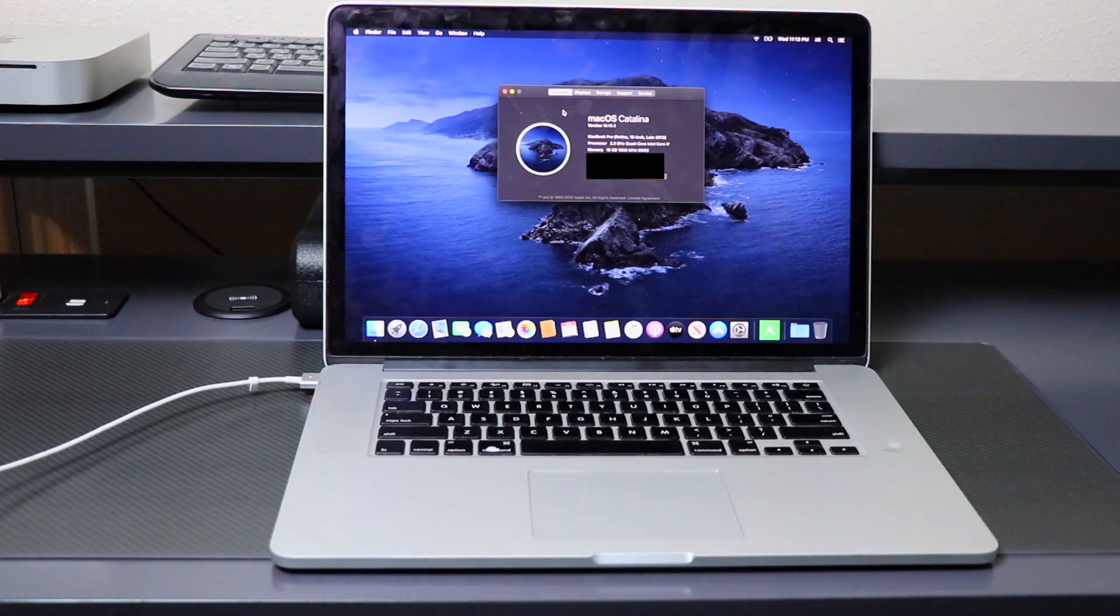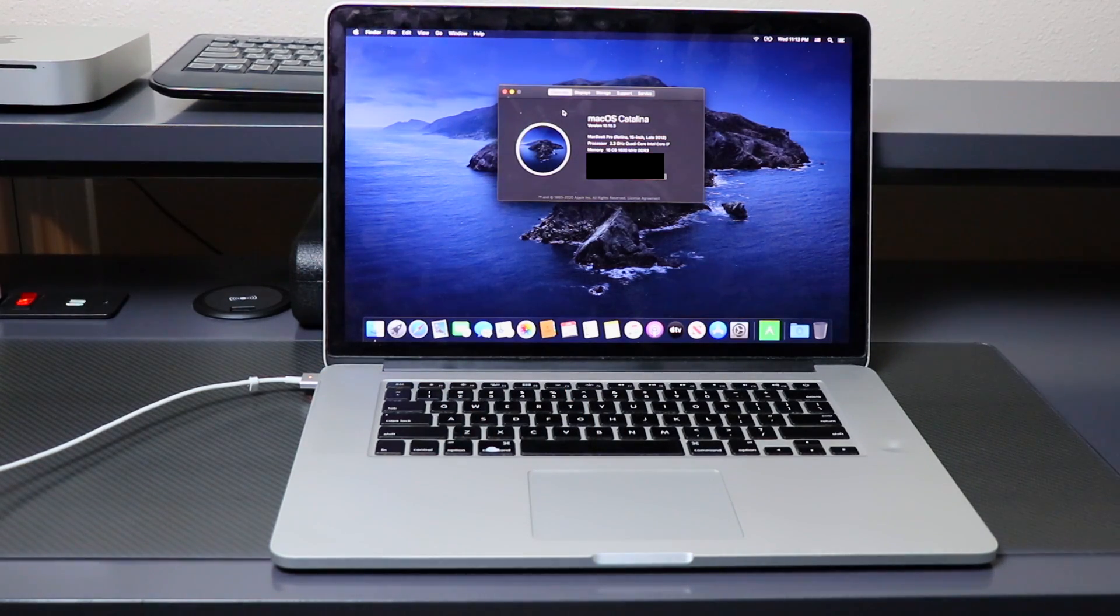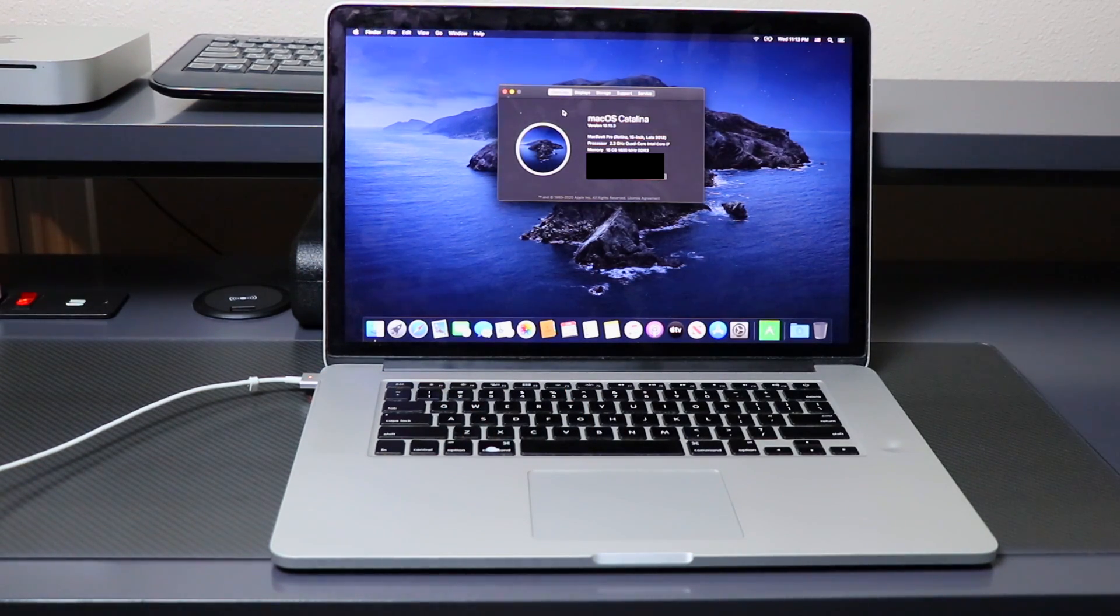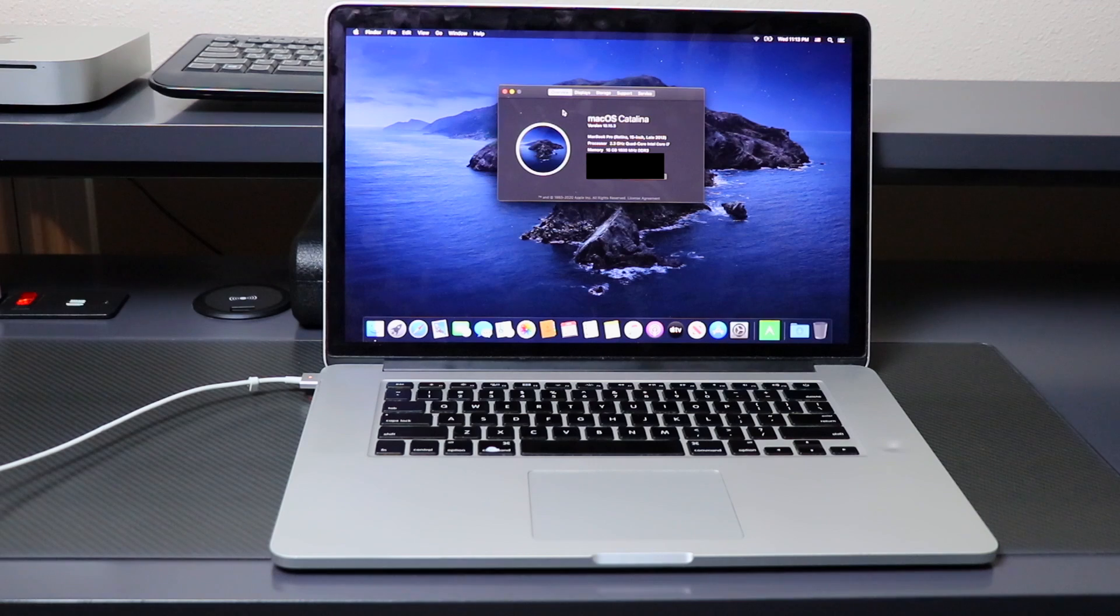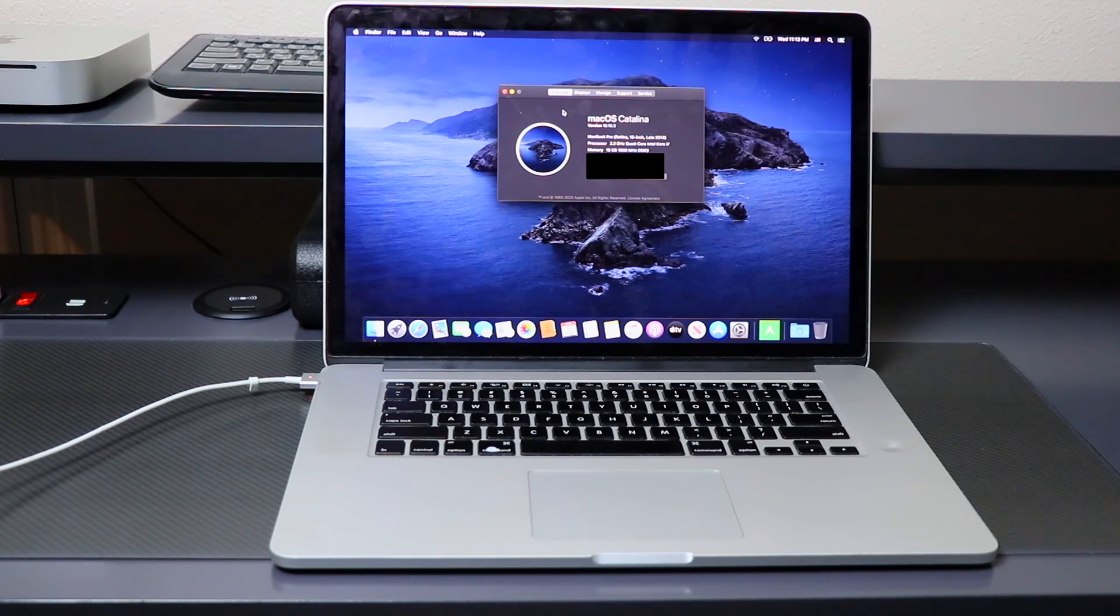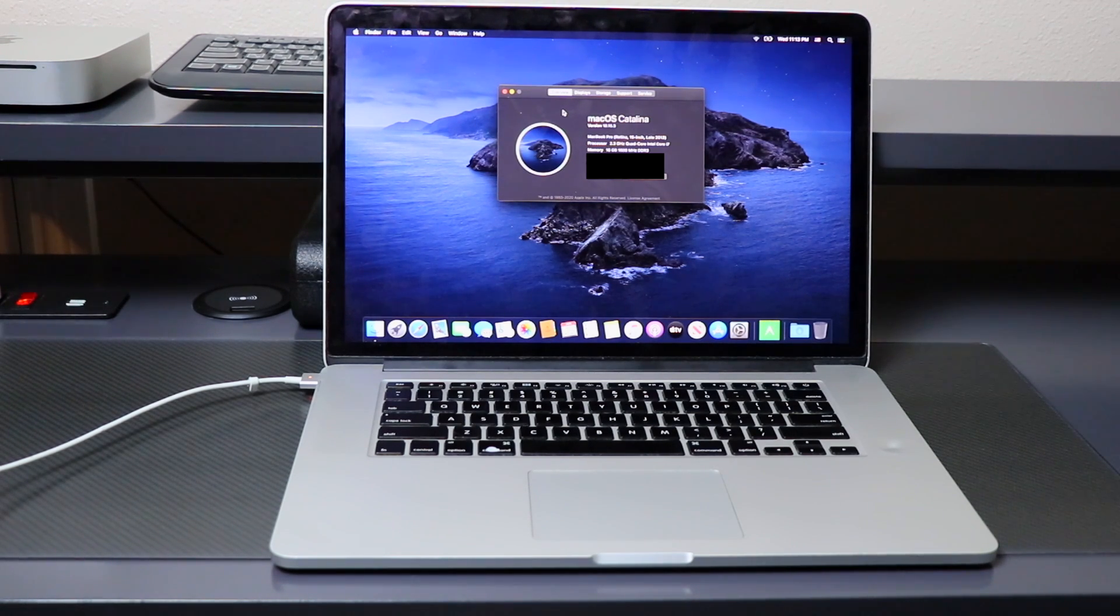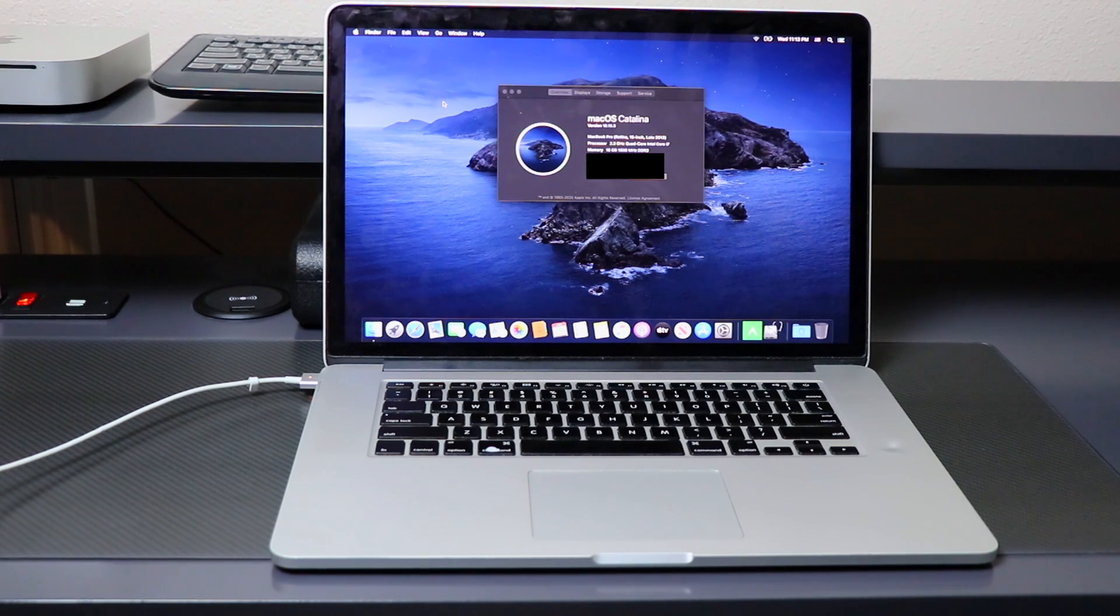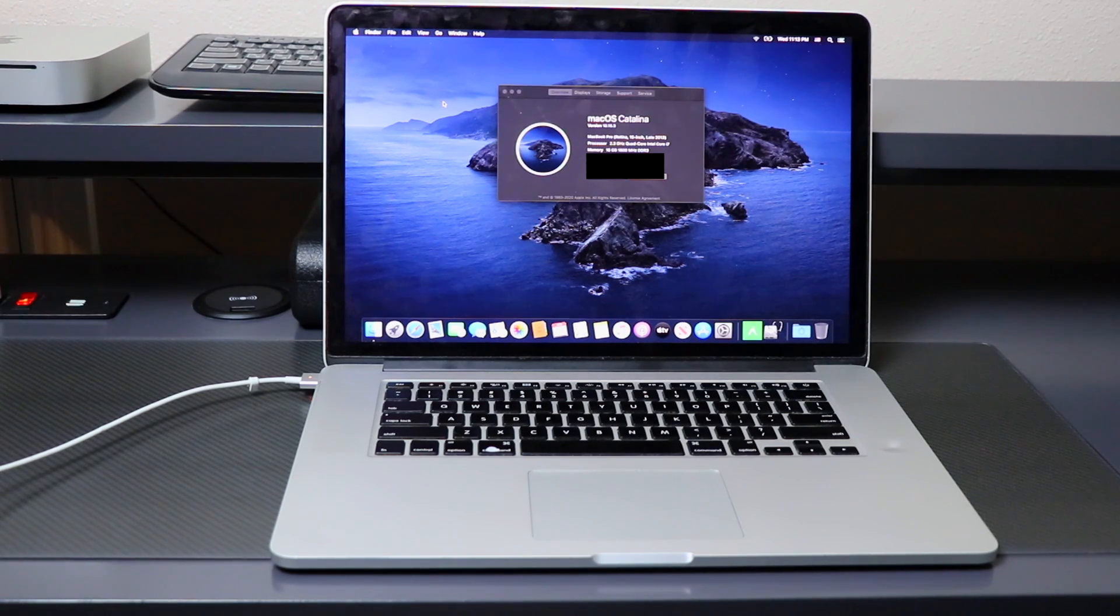It's actually been updated to 10.15.3. That's how quick and easy it is to reset your device running macOS Catalina. I really hope you enjoyed this video.